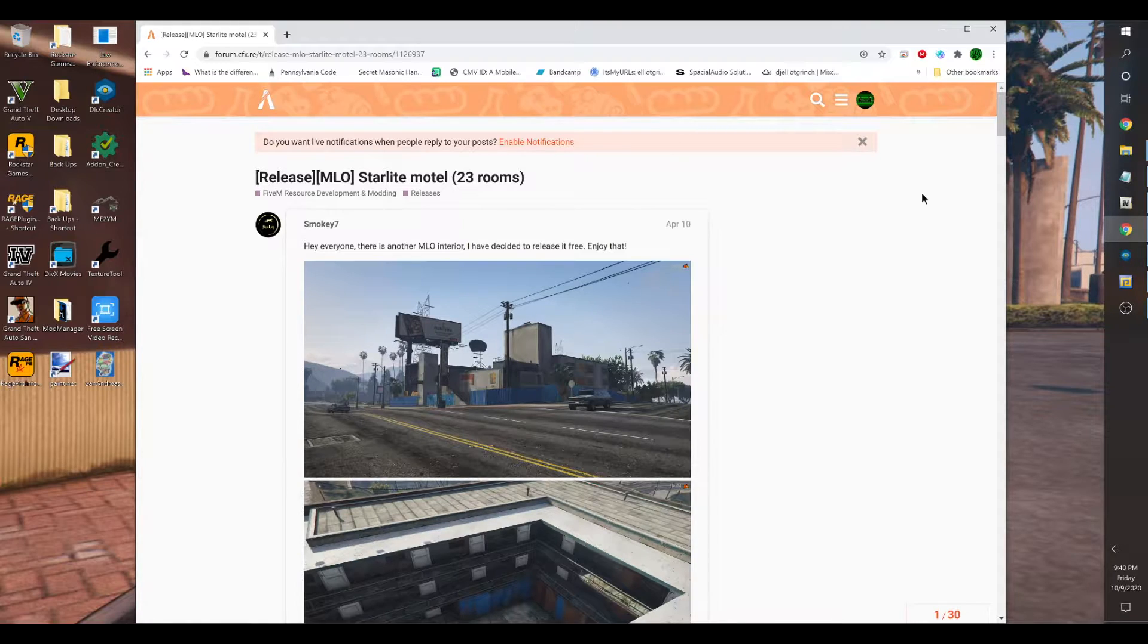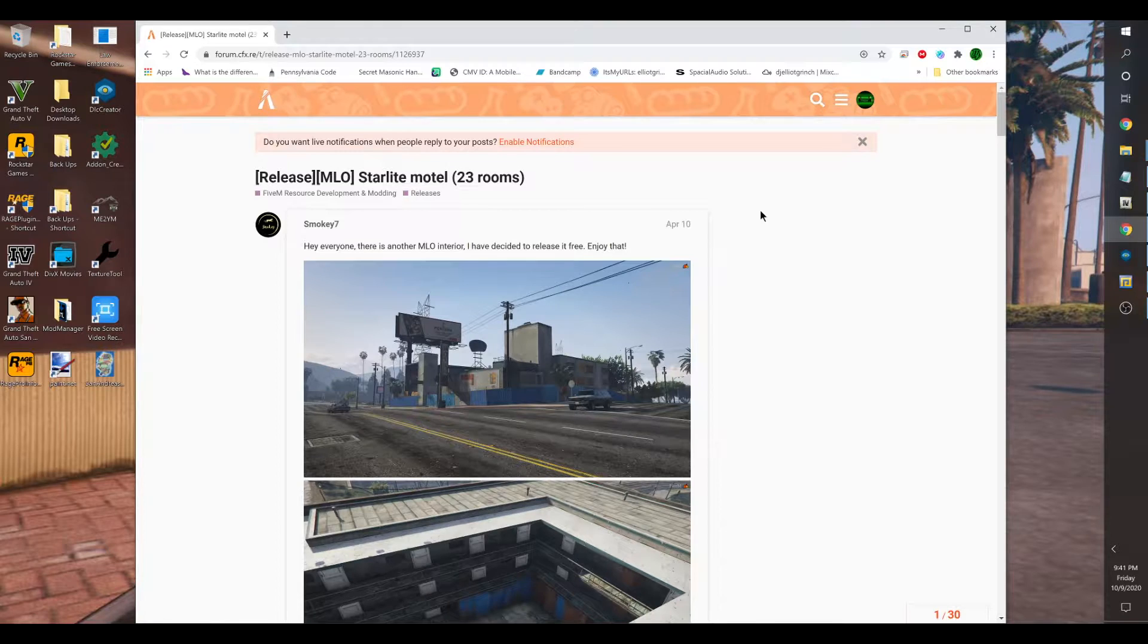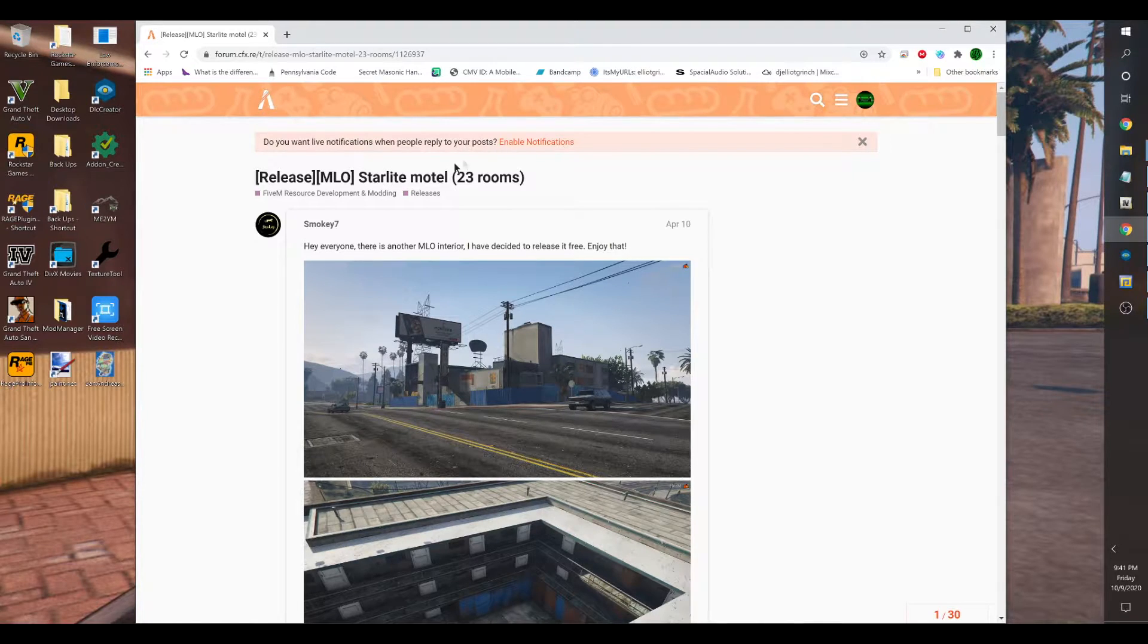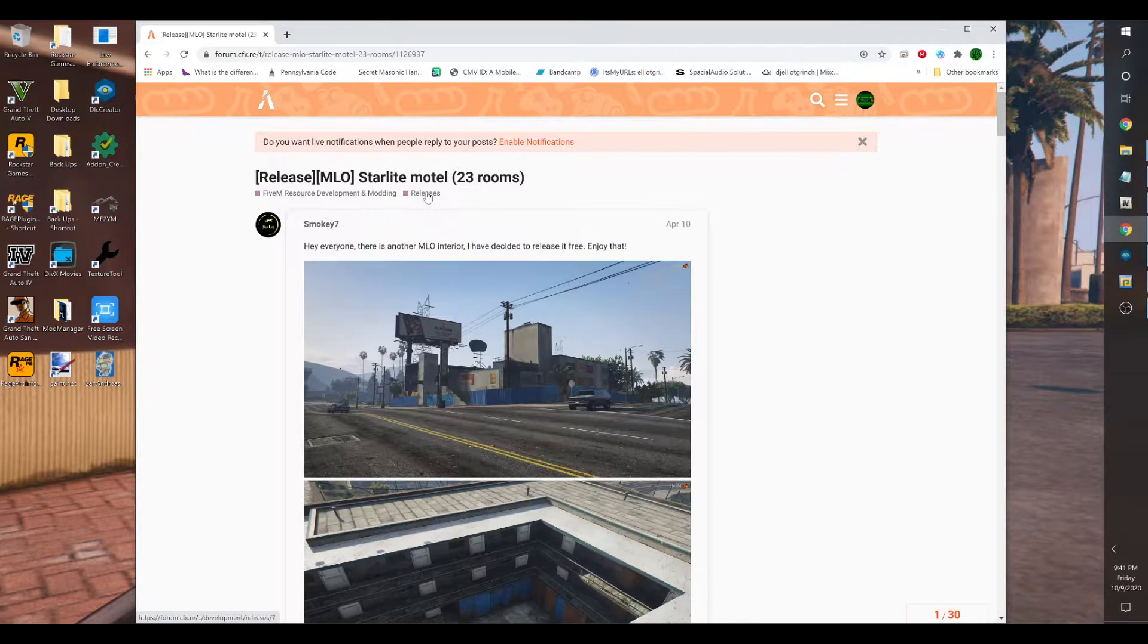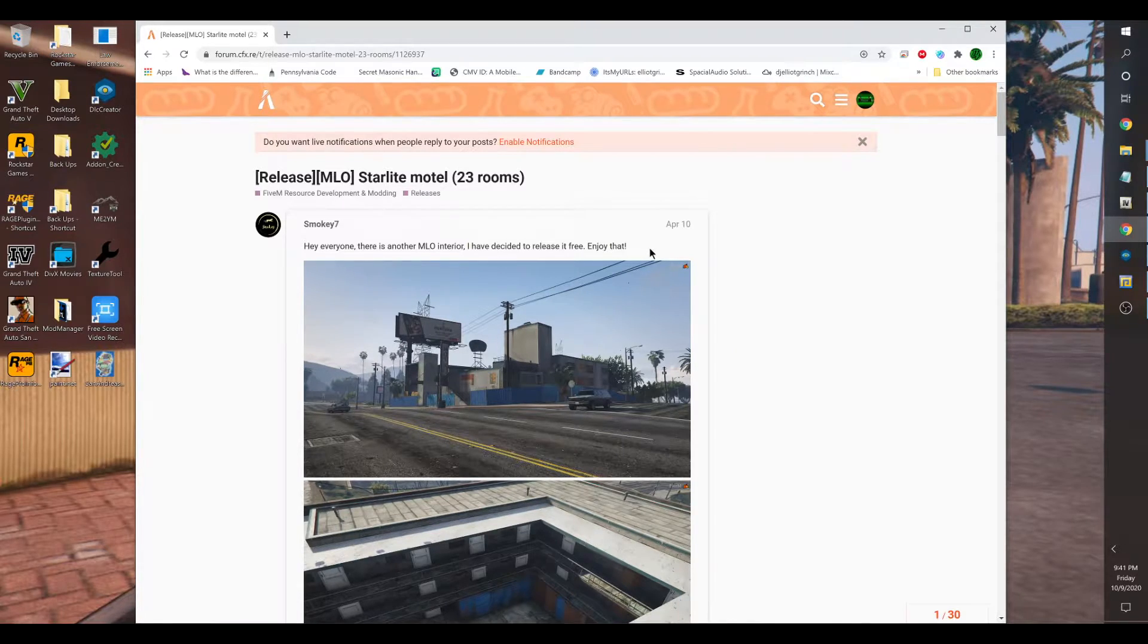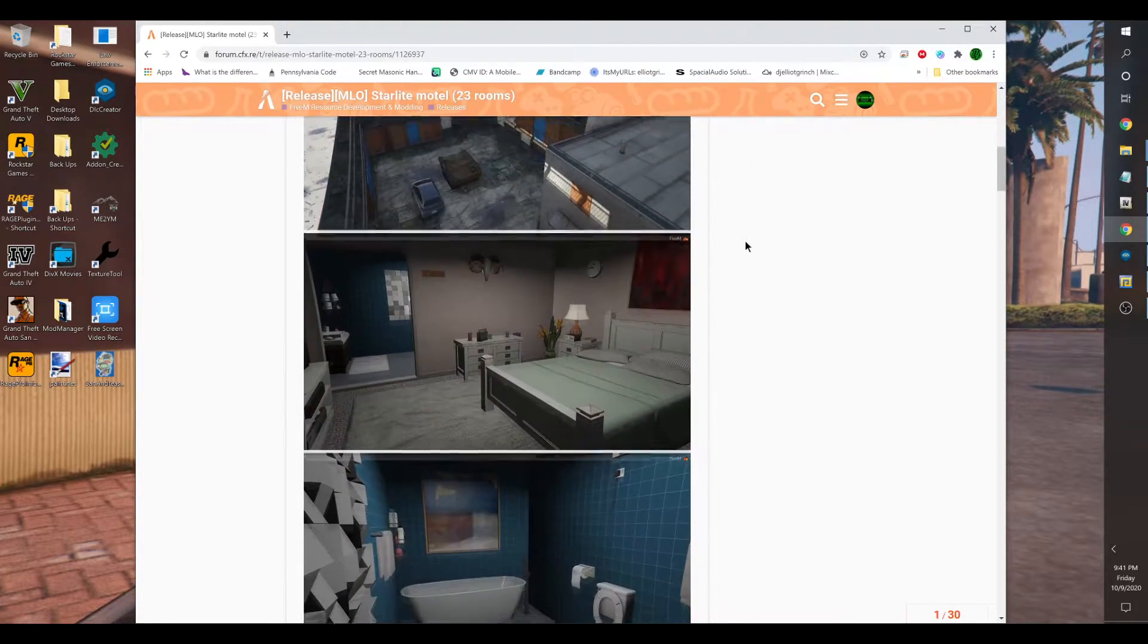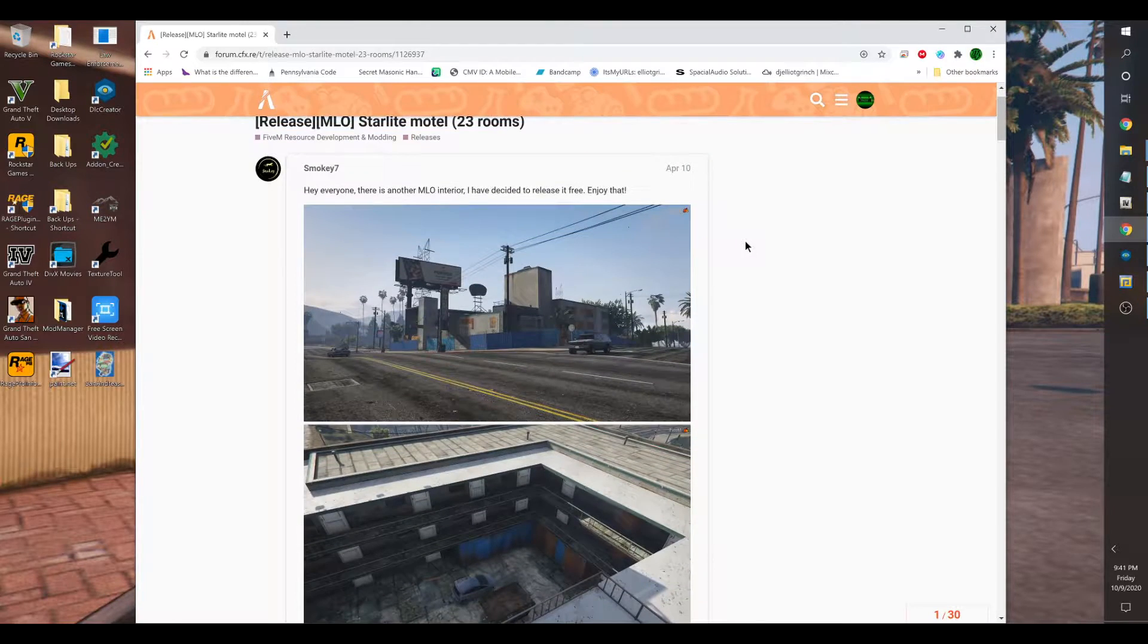On this one, I am going to show you how to install the Starlight Motel into single player. This is located at 5M Mods releases, the 5M resource development and modding releases website, which I explained in numerous past videos where I like to go to for 5M resources that I want to place into my single player game.